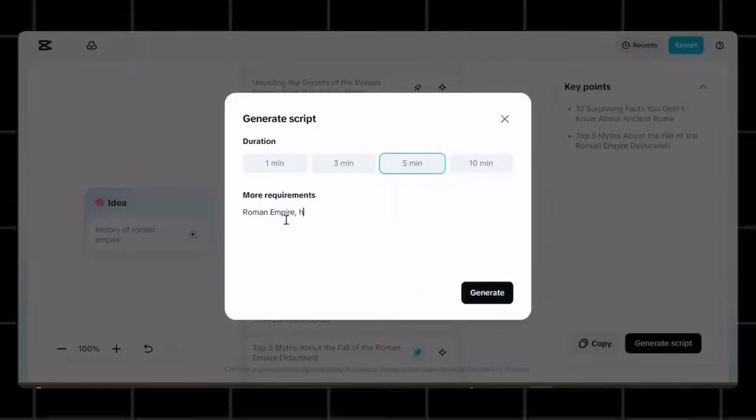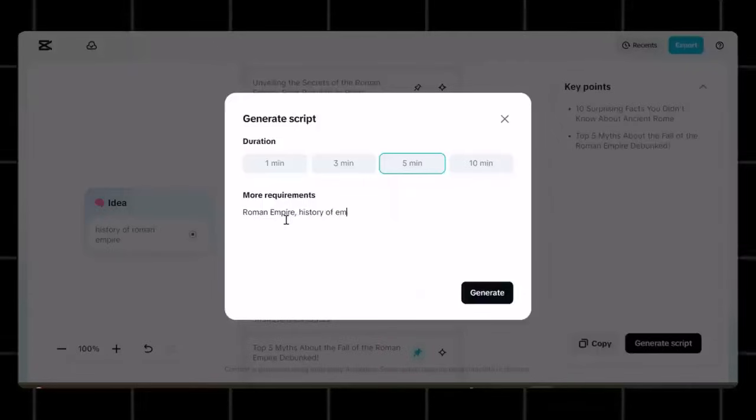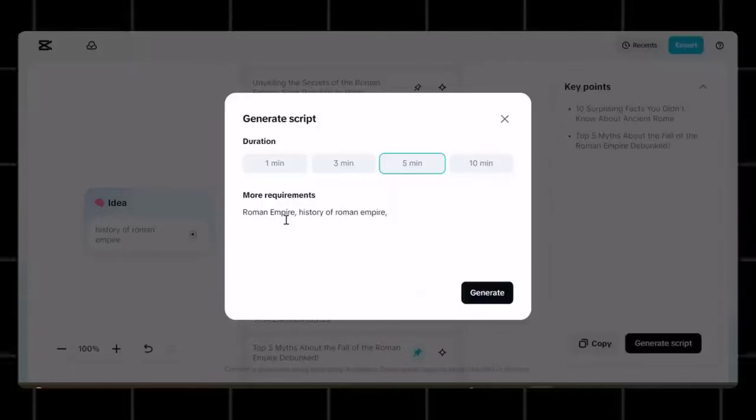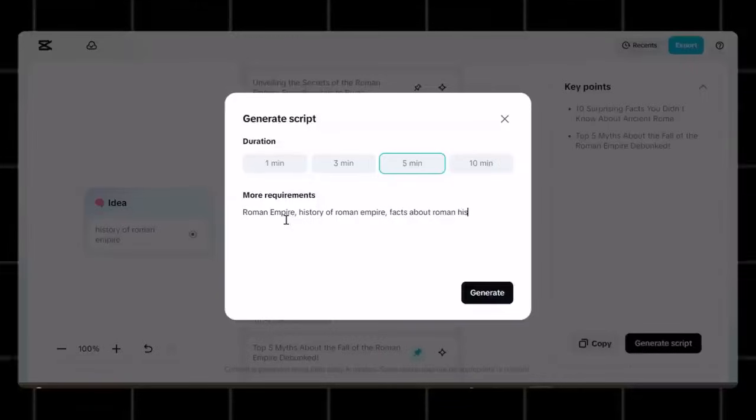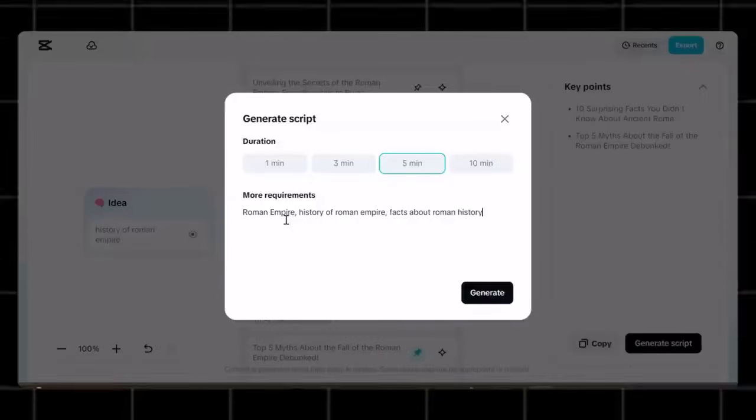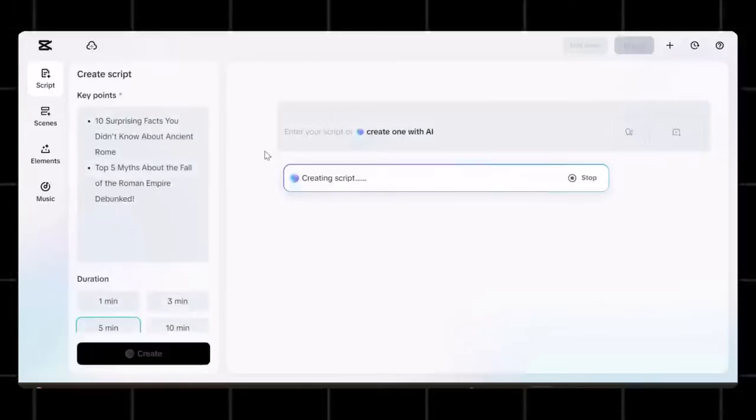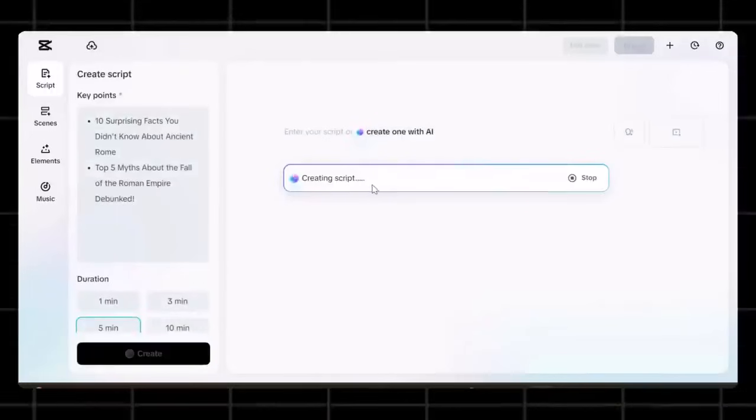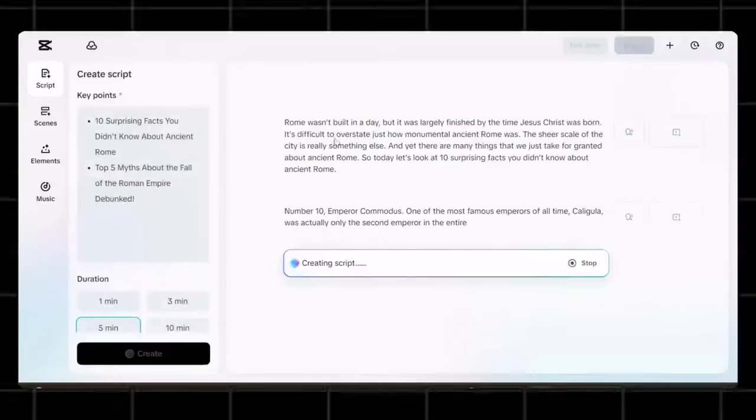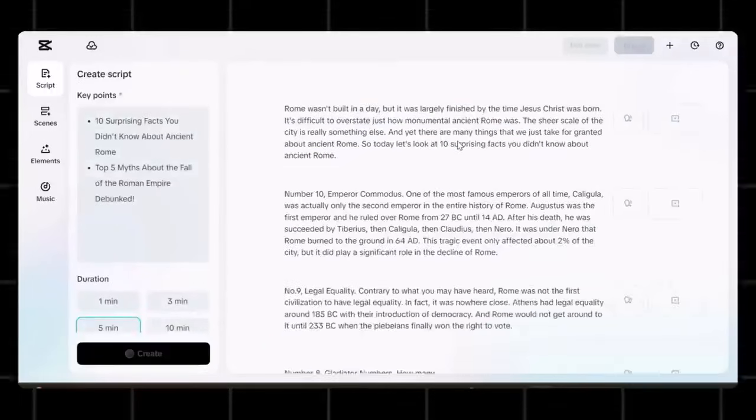Let's say I want documentary style video. So I will write documentary video here with my main keyword, which is Roman Empire. This will help you get best possible results. Now hit generate. You can see that the tool has started generating the script for us with visuals.